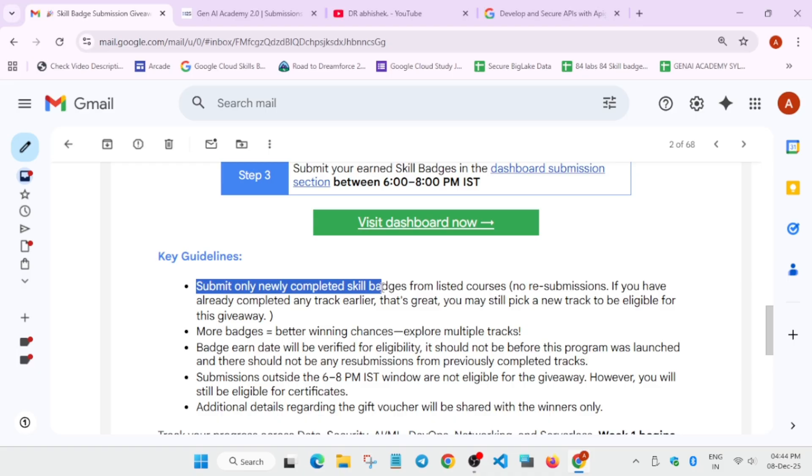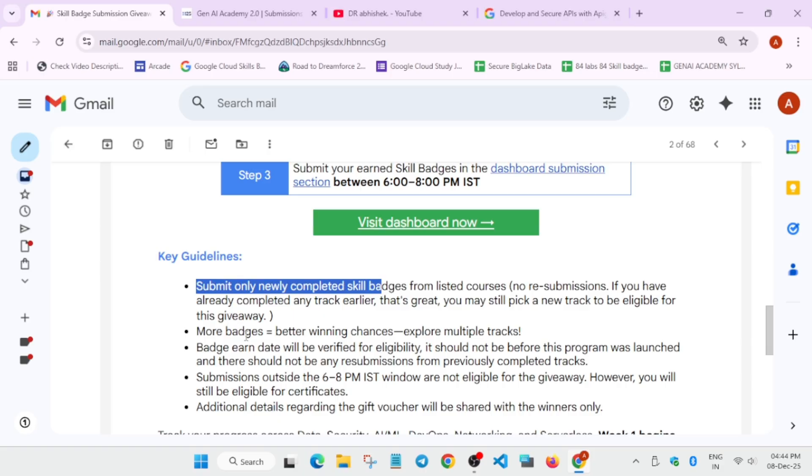You need to make sure that the badge is newly completed and better you can create a new account as the registration is still open till 20th of December. I mean the 20th of December, the event will be closed. So make sure to take part on it.